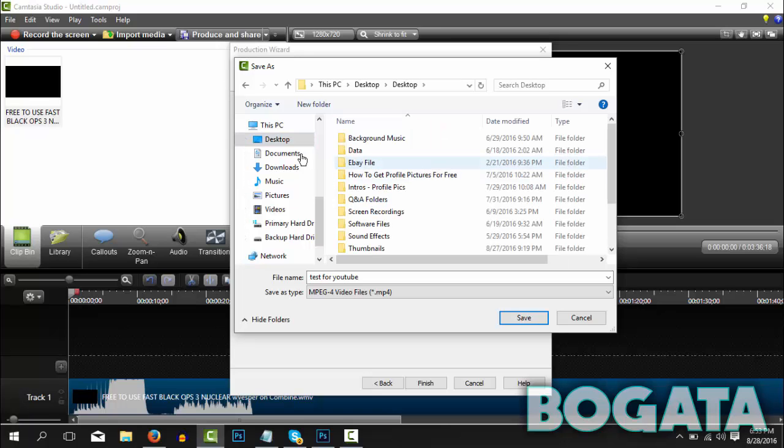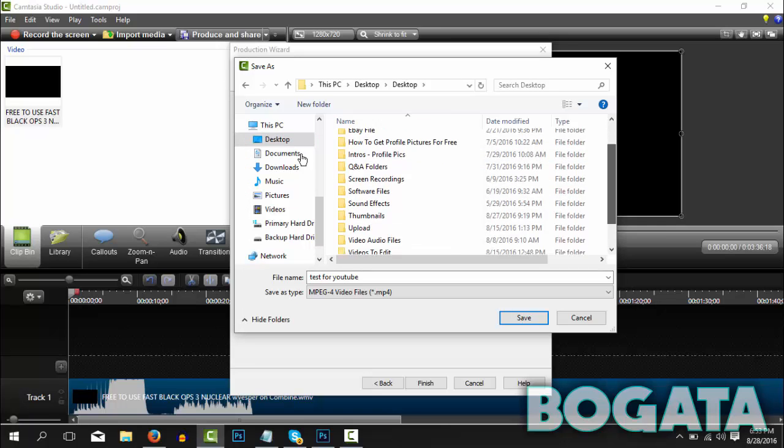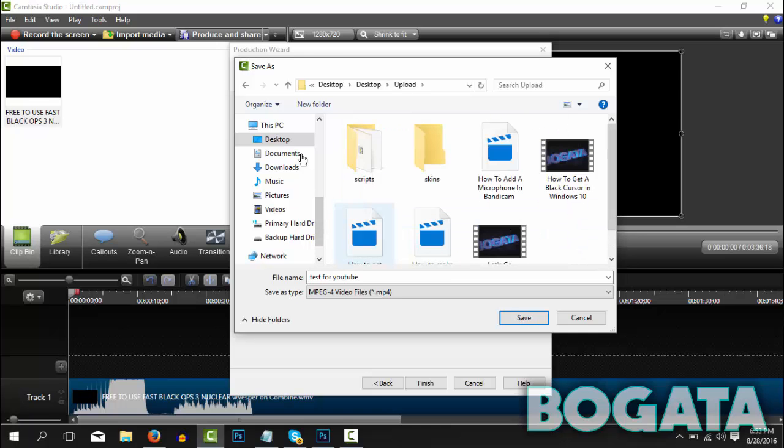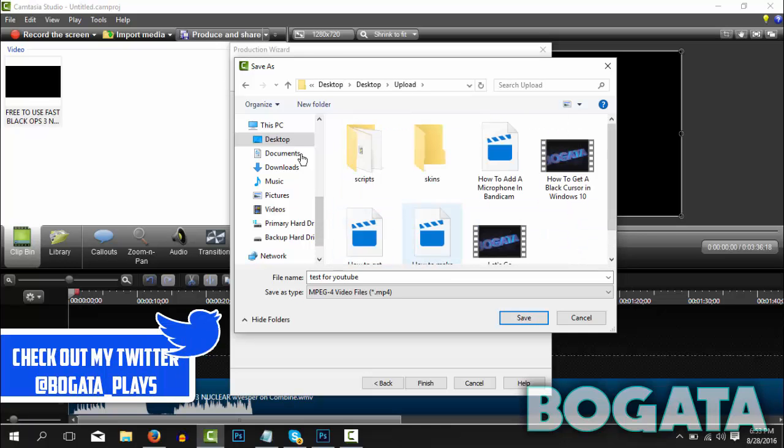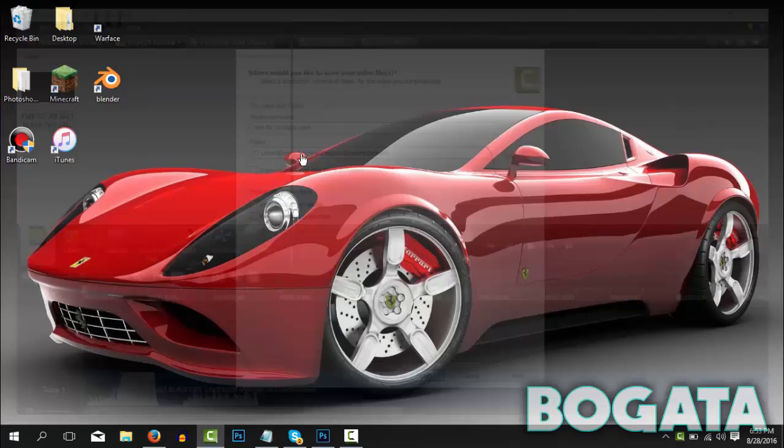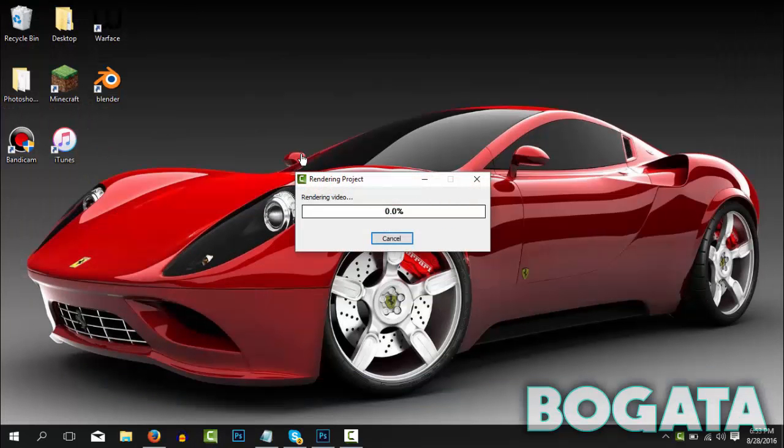And here's my upload folder, just click on that, double click, and then just click Save. So next thing I'm going to do is click Finish.